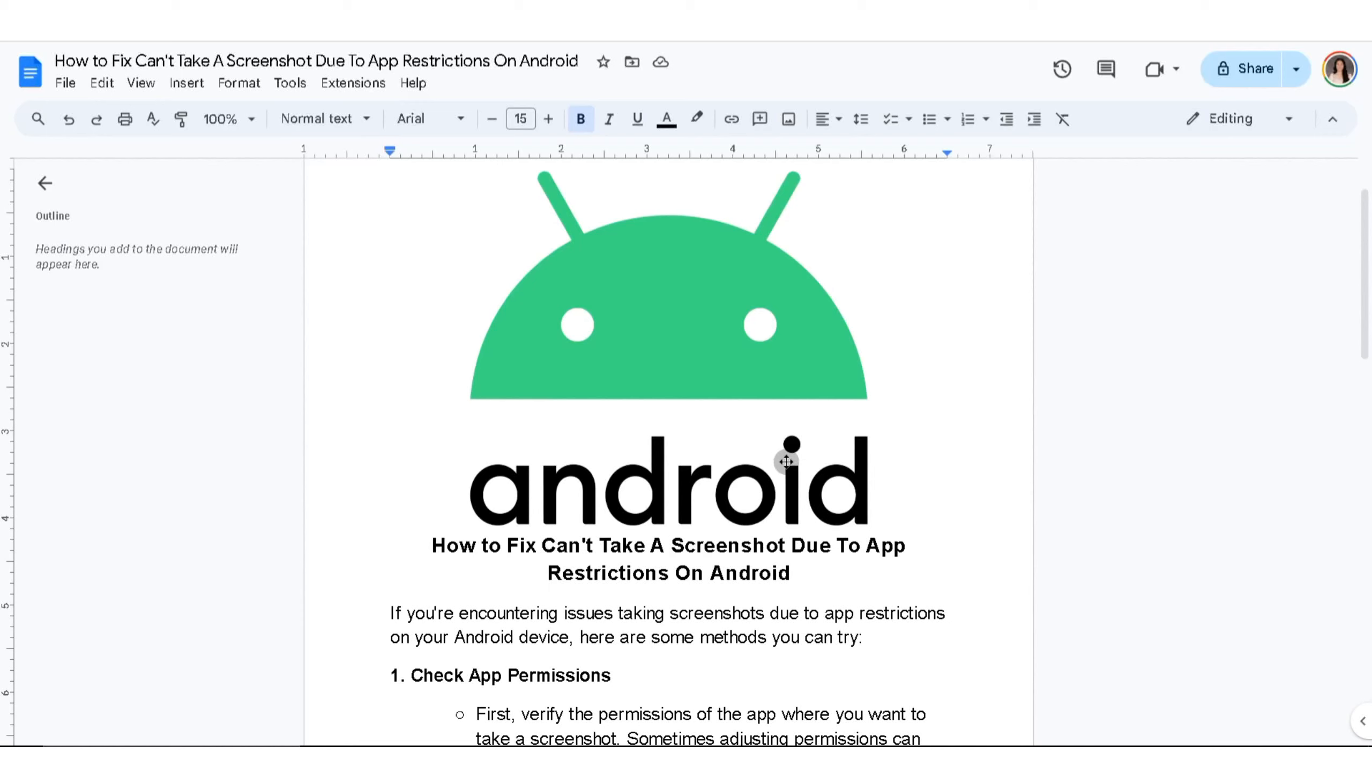In this video, I'm going to show you how to fix can't take a screenshot due to app restrictions on Android. If you're encountering issues taking screenshots due to app restrictions on your Android device, here are some methods you can try.